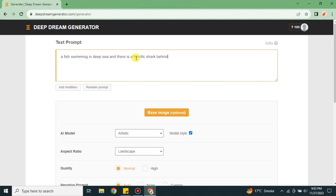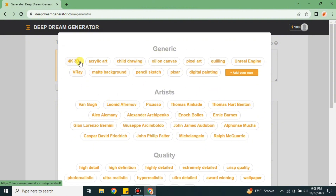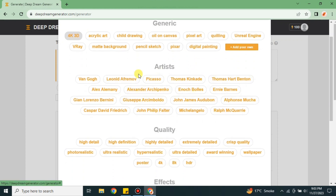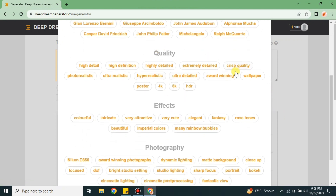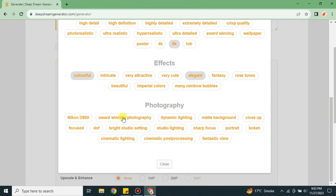Here I'm going to ask it to create a fish swimming in a deep sea, with a shark behind it and corals in the background. I'll explain it here. The Modifier options are keywords you can add to make your prompt much better — for example, if you want 4K quality you can add it here, and you can also choose any style or texture you like.